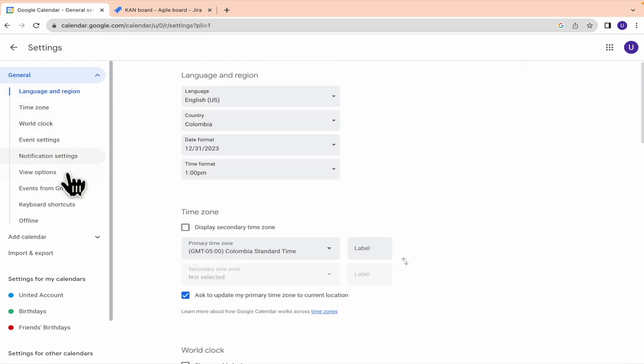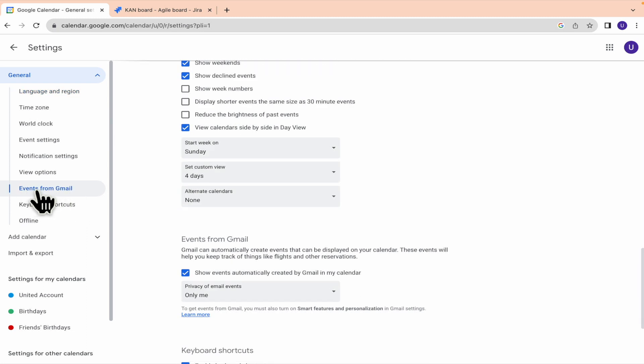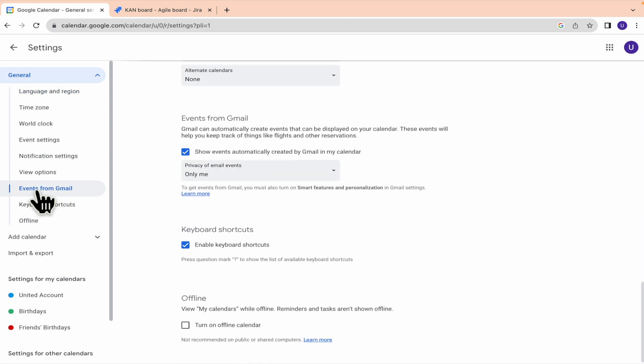And in the left menu, I'm going to this option events from Gmail. Here, Gmail can automatically create events that can be displayed on your calendar.